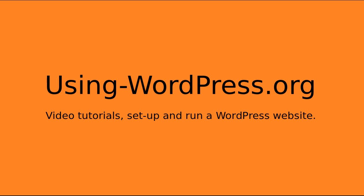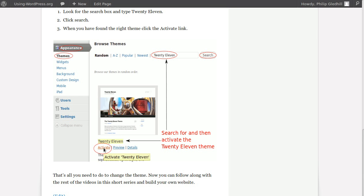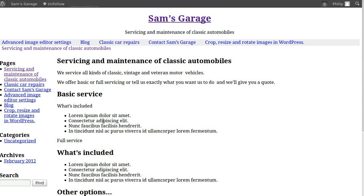So let's have a look. This is the theme I've got set up at the moment, and I've set this theme up because it's a really simple theme. You'll be able to see the difference between this theme and the one we're going to use.